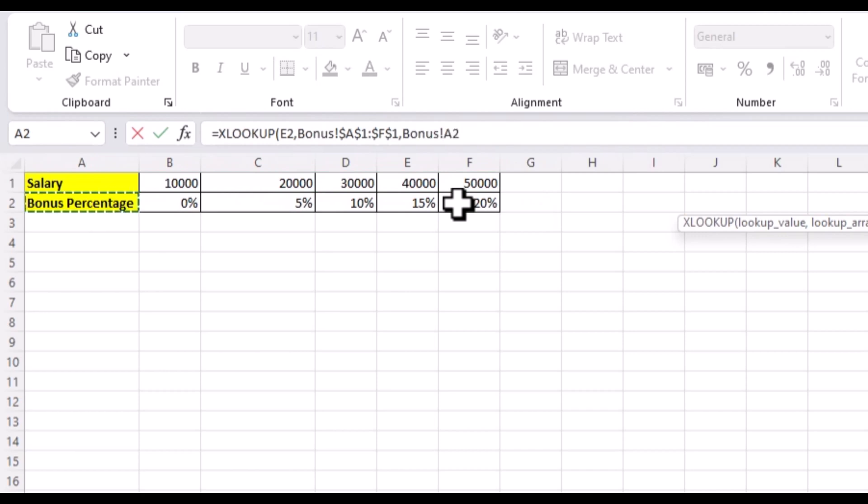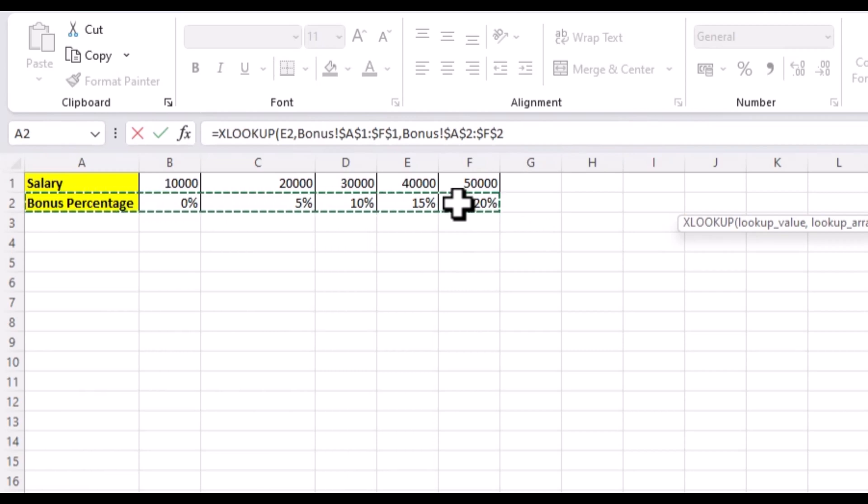Now, our return array is this row here which says bonus percentage. And again, use F4 to make it absolute. Now, for our if not found argument, we'll use double quotes to keep it blank.